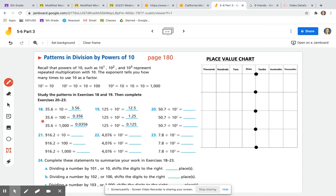Number 18 says 35 and 6 tenths divided by 10 is equal to 3 and 56 hundredths. Previewing further down, the dividend stays as 35 and 6 tenths, but the divisor changes from 10 to 100 to 1,000 — and they give the answers. What I'm noticing is that the dividend and quotient have the same digits, but their place values have changed.